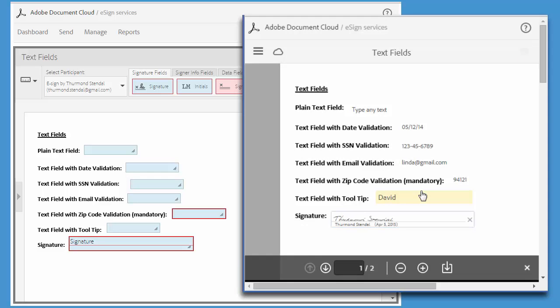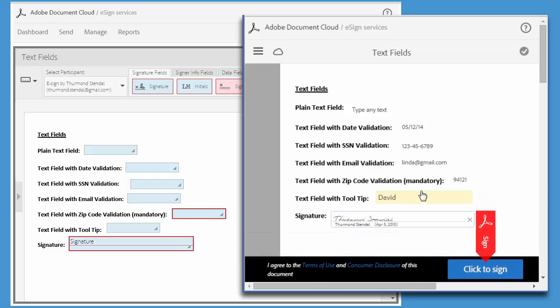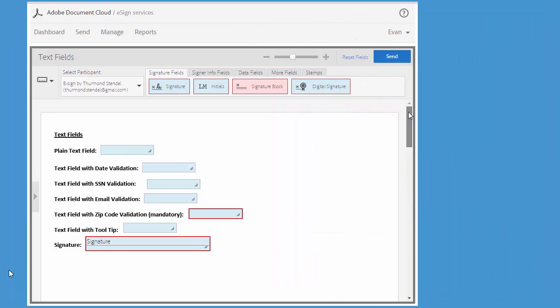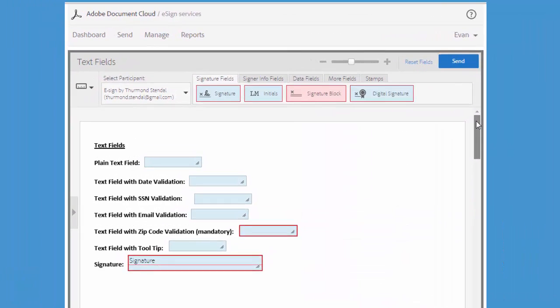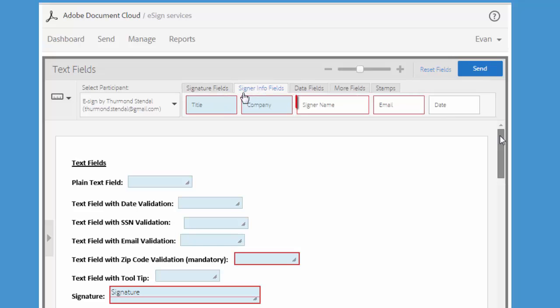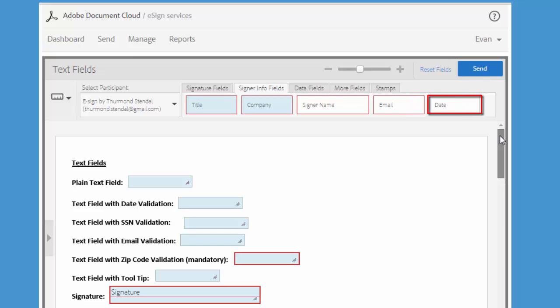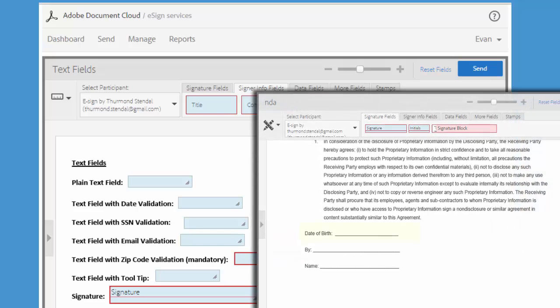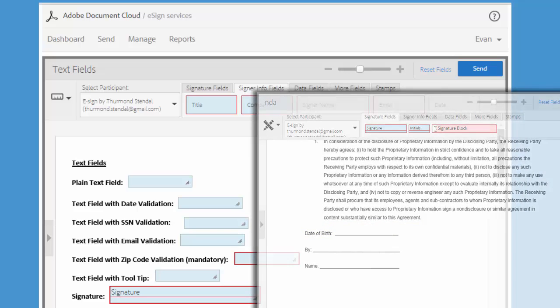A final tip before we finish up. In the previous tutorial, we learned that these white fields cannot be edited by the signer. They always autofill with system data. For example, this date field will default to today's date. So if you need to capture a name or email or date that requires that the signer manually enter their information, like a date of birth for example, use a text field with the appropriate validation.